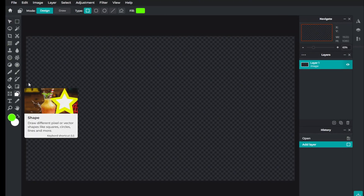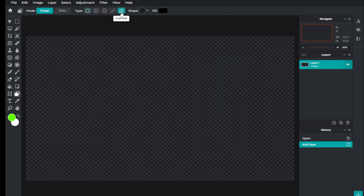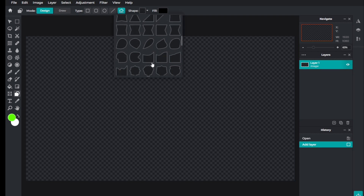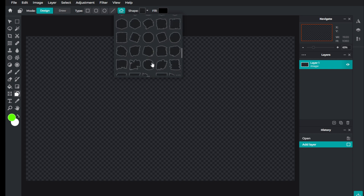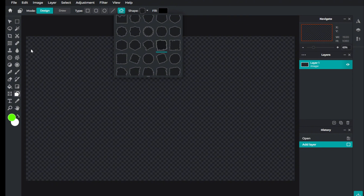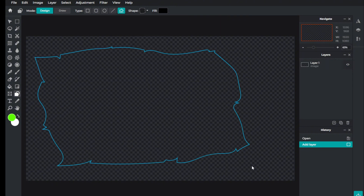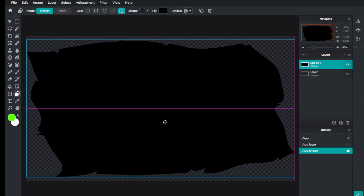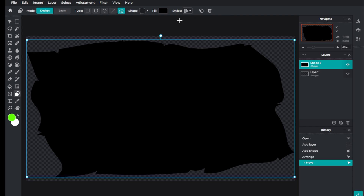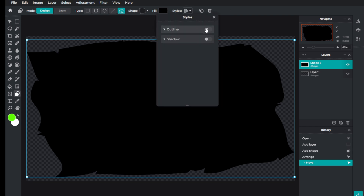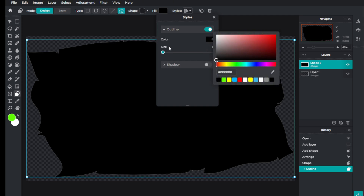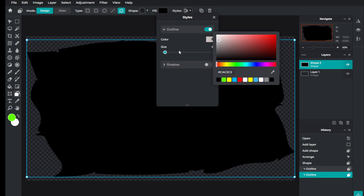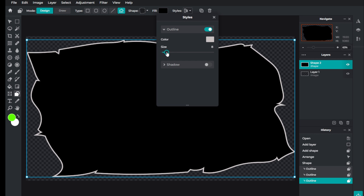Now we're going to go over to the shapes tool. We want our fill to be black and we're going to select Custom Shape. There are plenty of shapes here that can serve as really cool masks. I'm going to choose one and create something cool from that. Then all we have to do is drag to create our mask and make it as big as possible to fill the entire screen, making sure it is perfectly centered. Then I'm going to go to Styles, select Outline, select the color black, and bump up the size of our outline so we can see it.